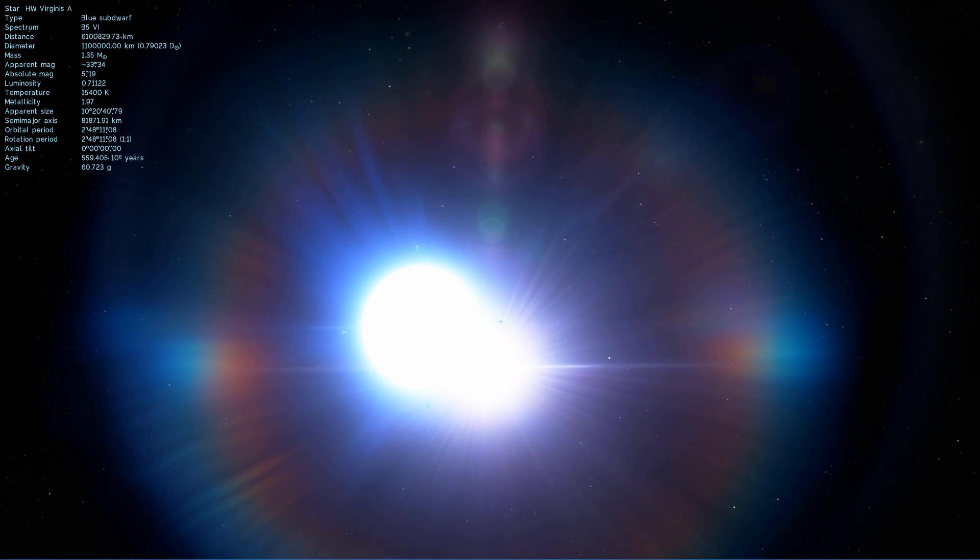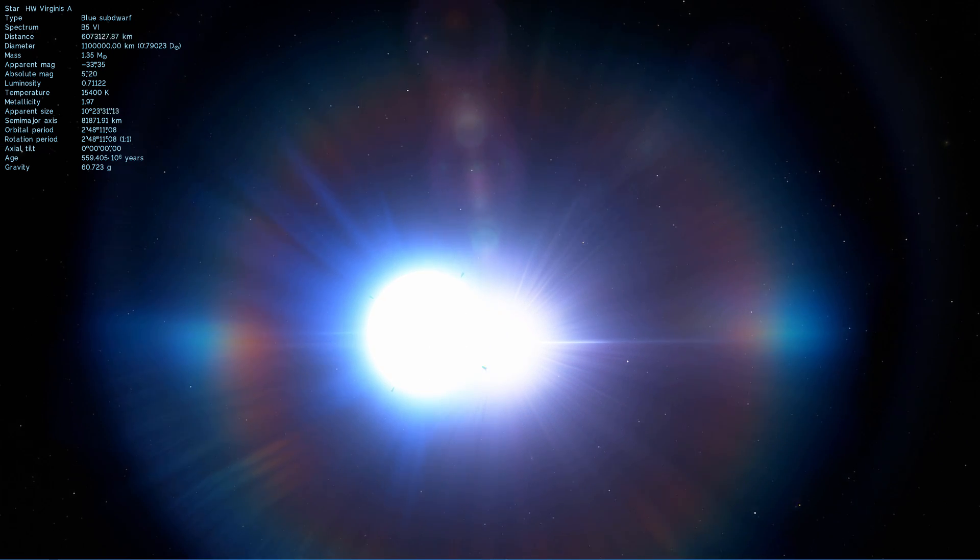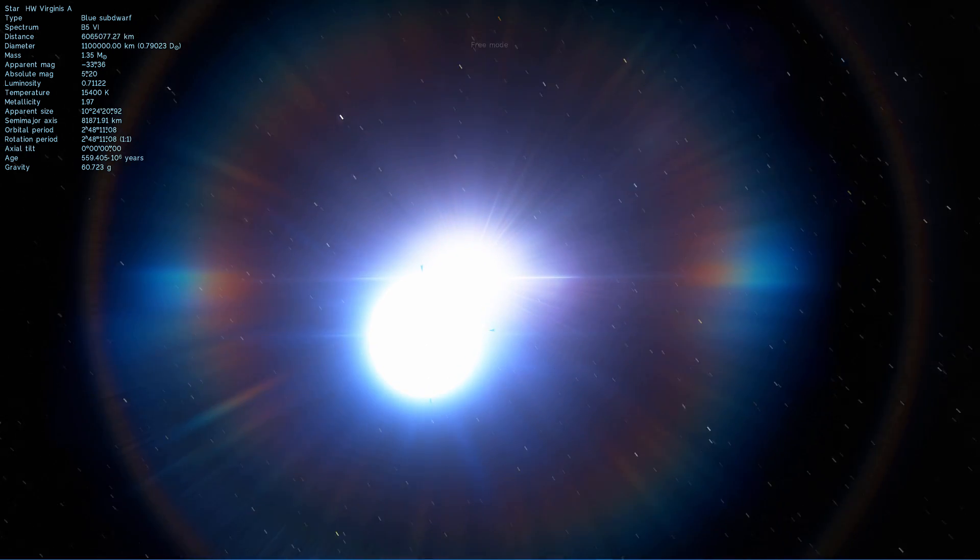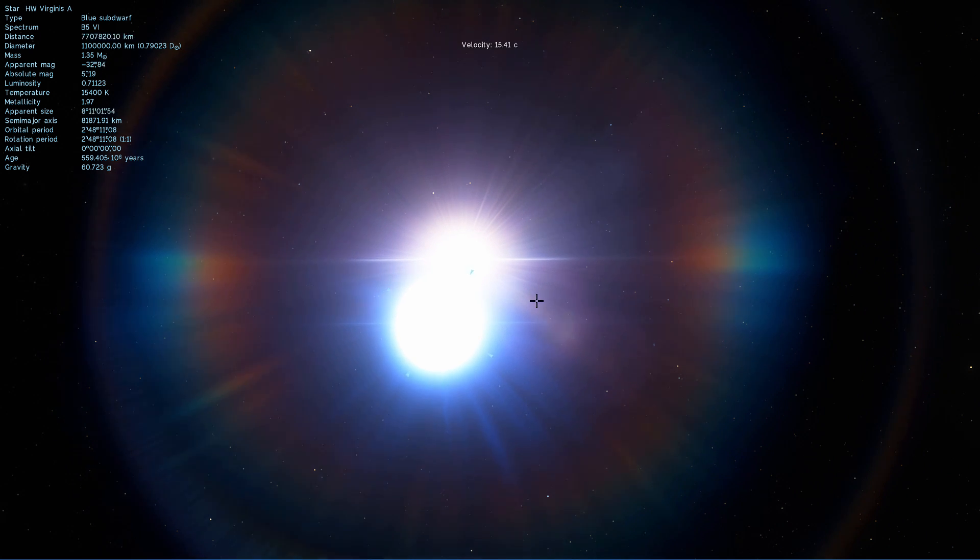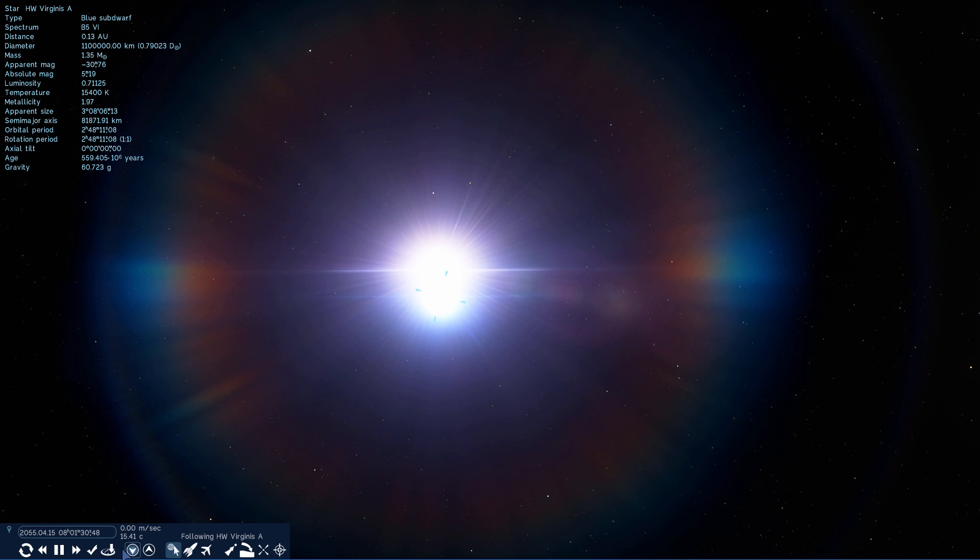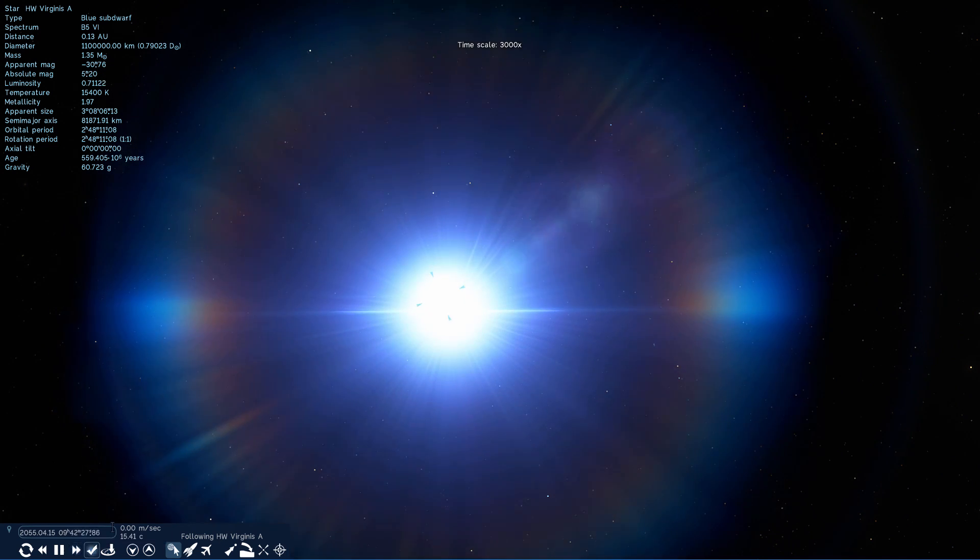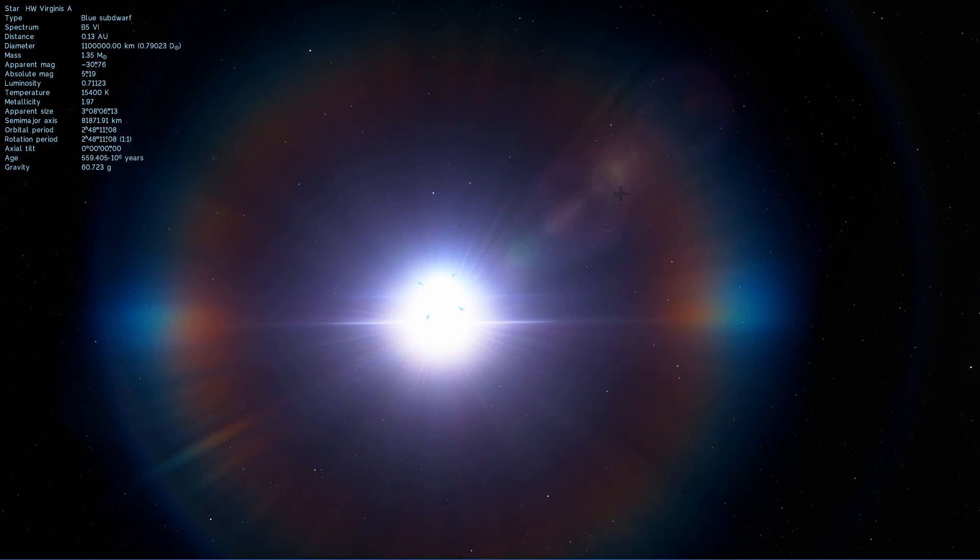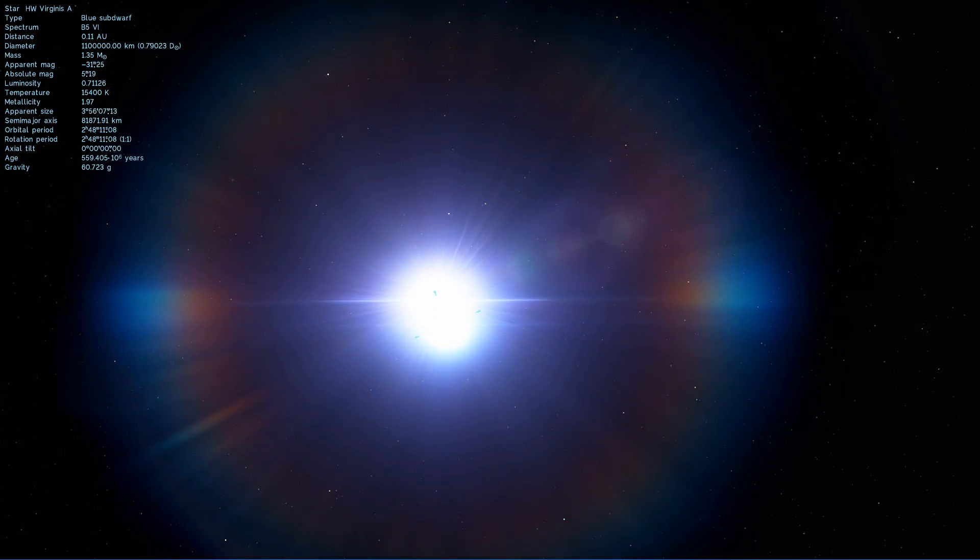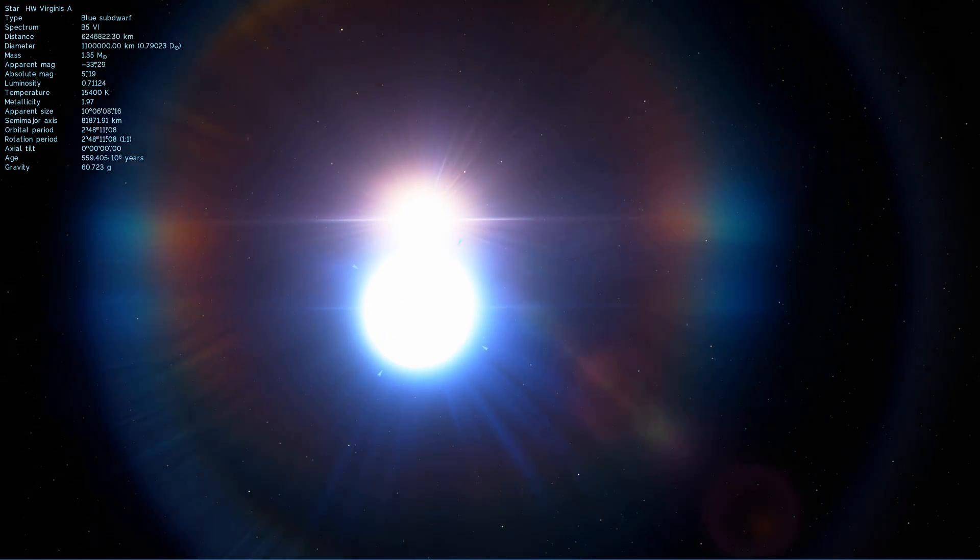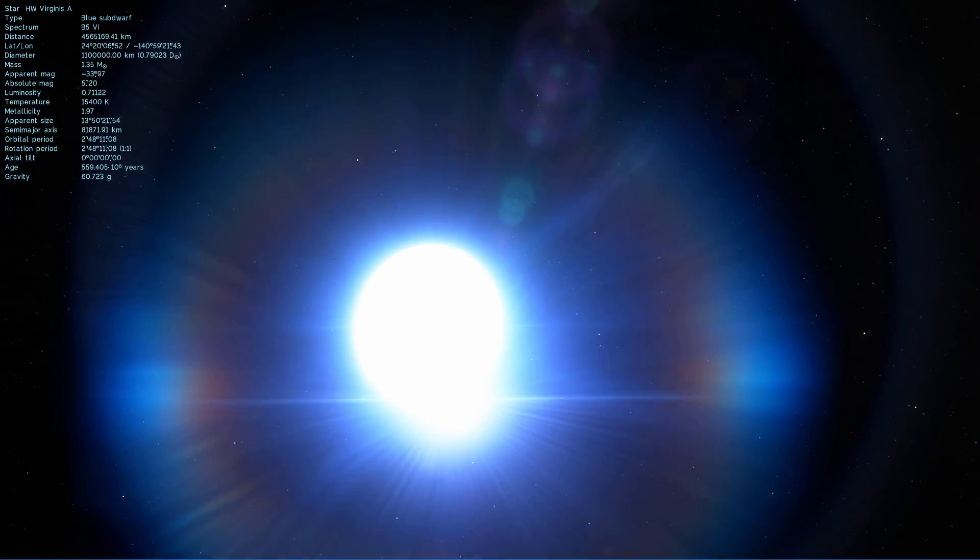This is what's known as an eclipsing binary because if you look at it from a certain angle, it will appear as a single star that changes in luminosity once in a while because one star covers the other. These two stars are very close together and orbit almost touching.